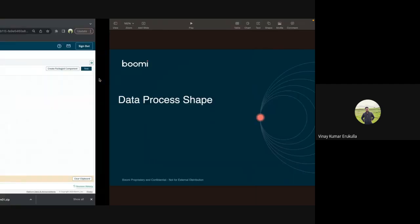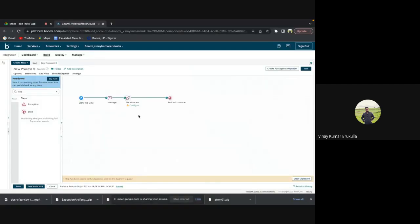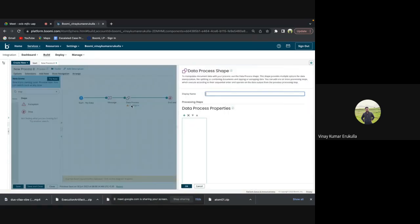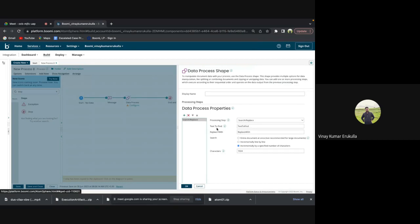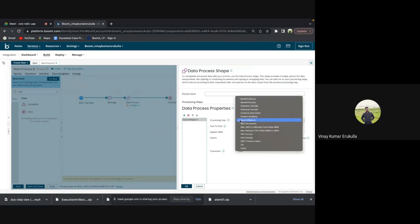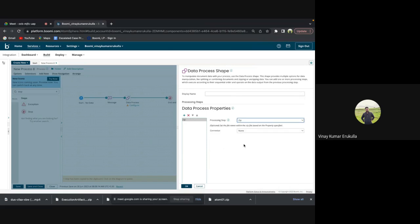Now I'm opening the data process shape. If you click on this plus icon, you will get multiple processing steps here. So now we are going to discuss about zip and unzip. Zip allows you to zip the incoming document in a WinZip compression format.